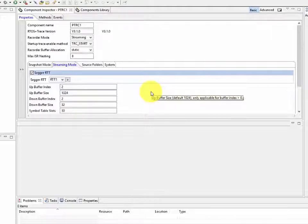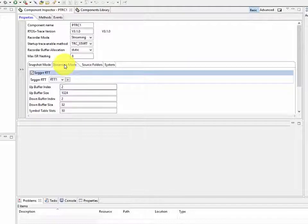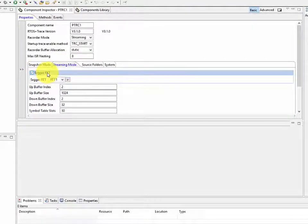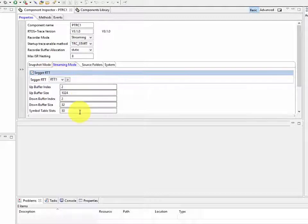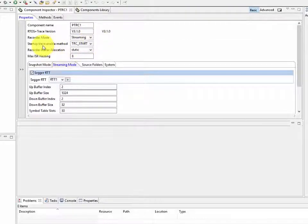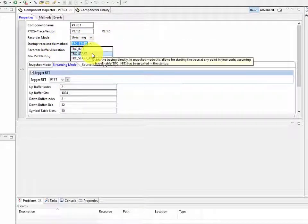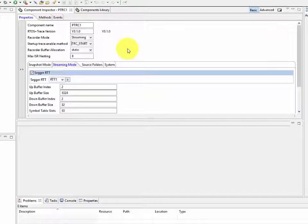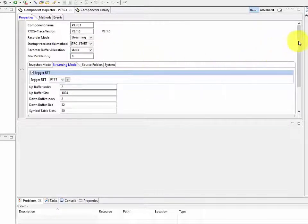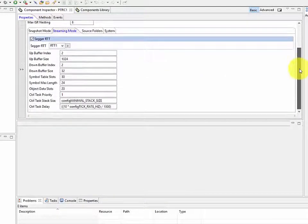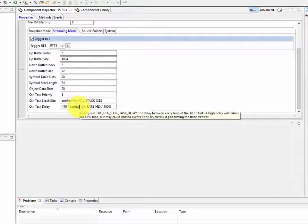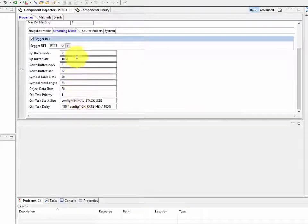But in this case I want to set up streaming mode so I want to make sure that under the streaming tab I've checked that I want Sager RTT. I'm going to leave most of these default settings just as they are here and then I do want to make sure that I set my recorder mode to streaming and that setup trace enable method. I like to use TRC start. So we're going to go ahead and set those up there. We could go ahead and take a look here just to make sure that these are the settings that we want to run with. They are.